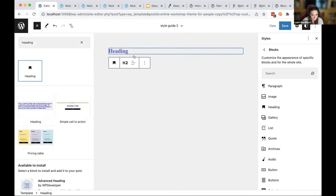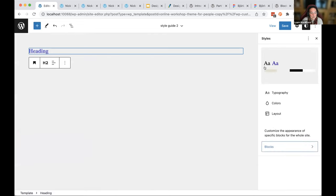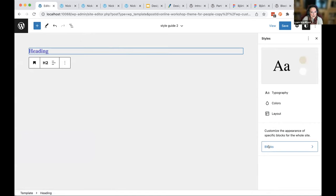Yes, all those blocks on the right — paragraph, image, heading — are there in the inserter. I totally understand missing this button; for the first six months I played with the block editor I never saw it. I didn't realize you could completely set your global styles block by block. The really cool thing is that WordPress writes the code for you as you work.